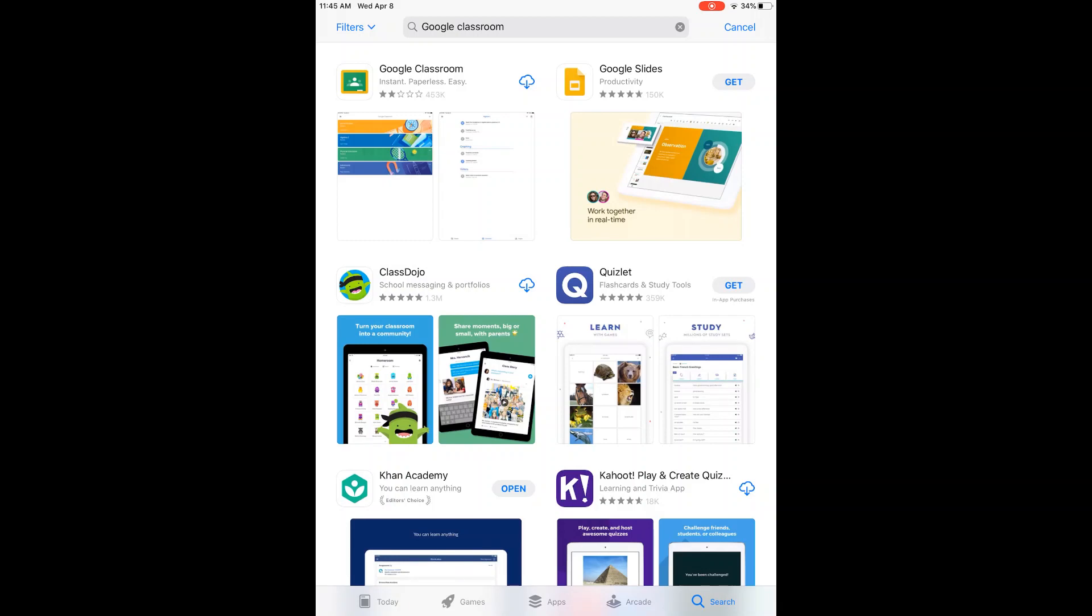You may have the word 'get' instead of the cloud like I have. I've actually already downloaded this once, so it's saved to my cloud.